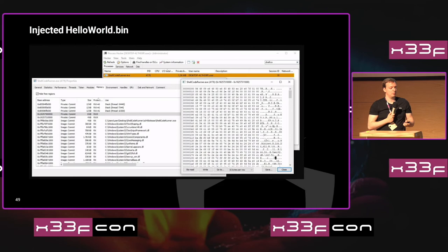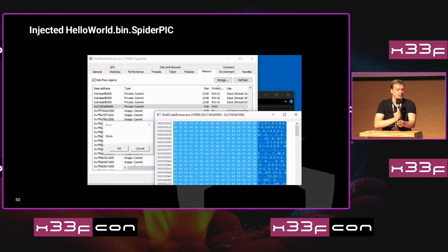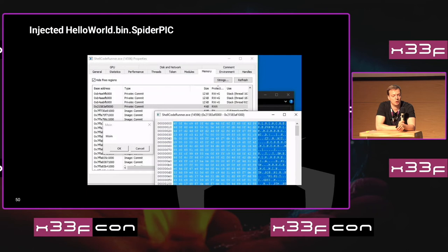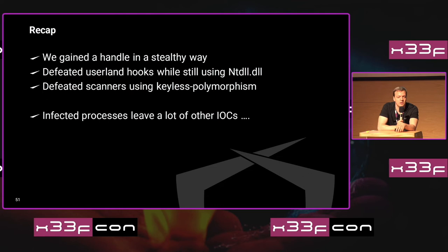Using keyless polymorphism on our shellcode, we see that it actually doesn't start with the original bytes anymore and you don't find those constants in the executable memory page, yet the message box still pops up. So now we have gained a handle stealthily, defeated userland hooks while still going through ntdll, and defeated scanners using keyless polymorphism. The problem now is that infected processes leave a lot of other IOCs — even if you successfully infect a process, you still have many other indicators of compromise.